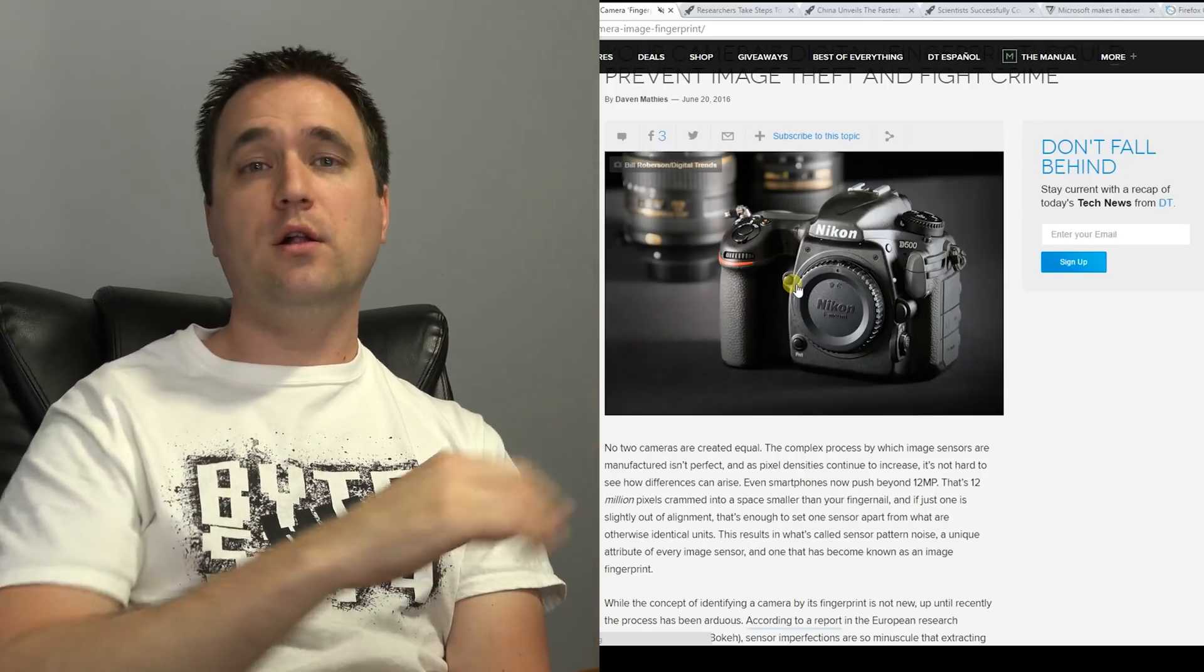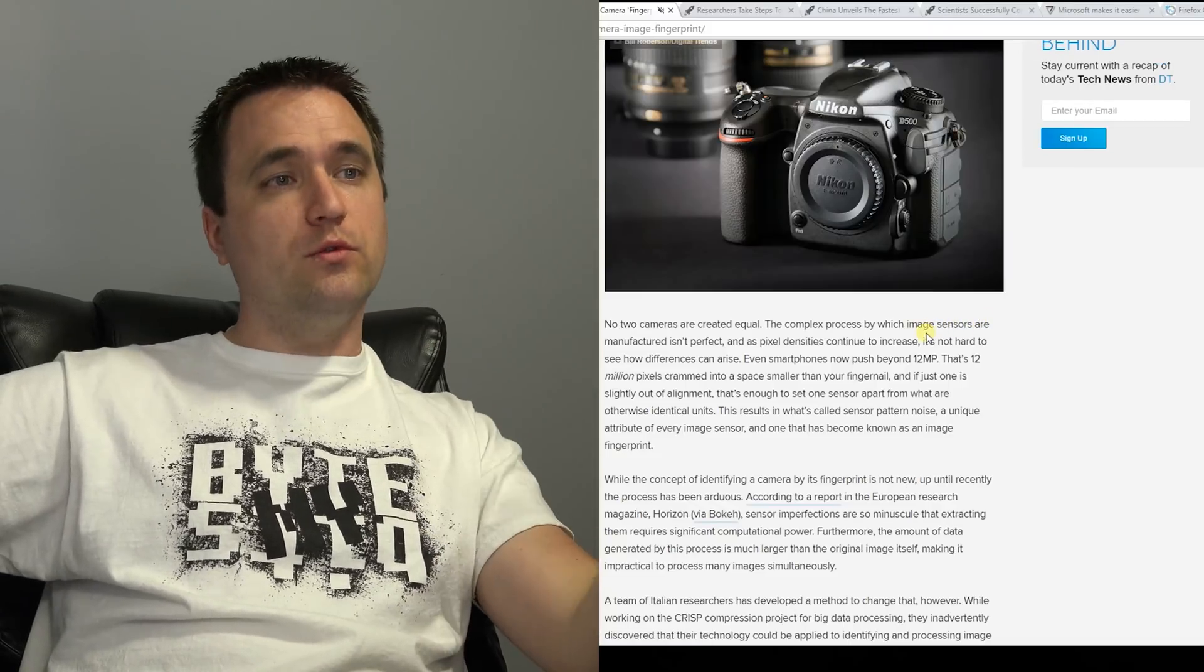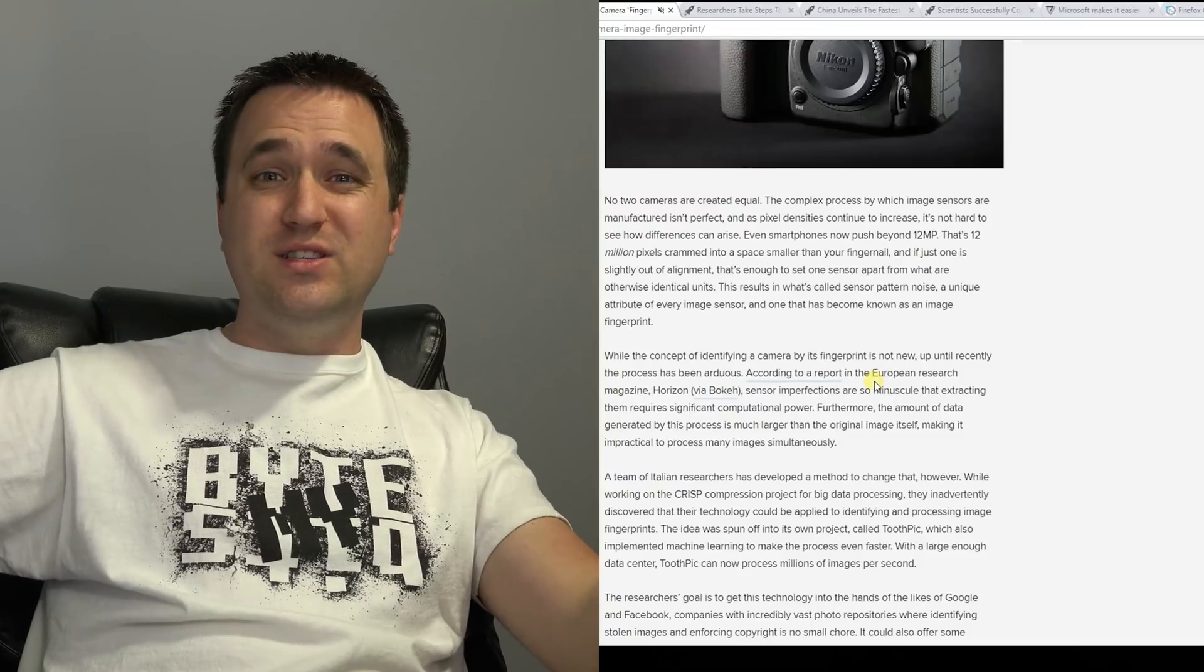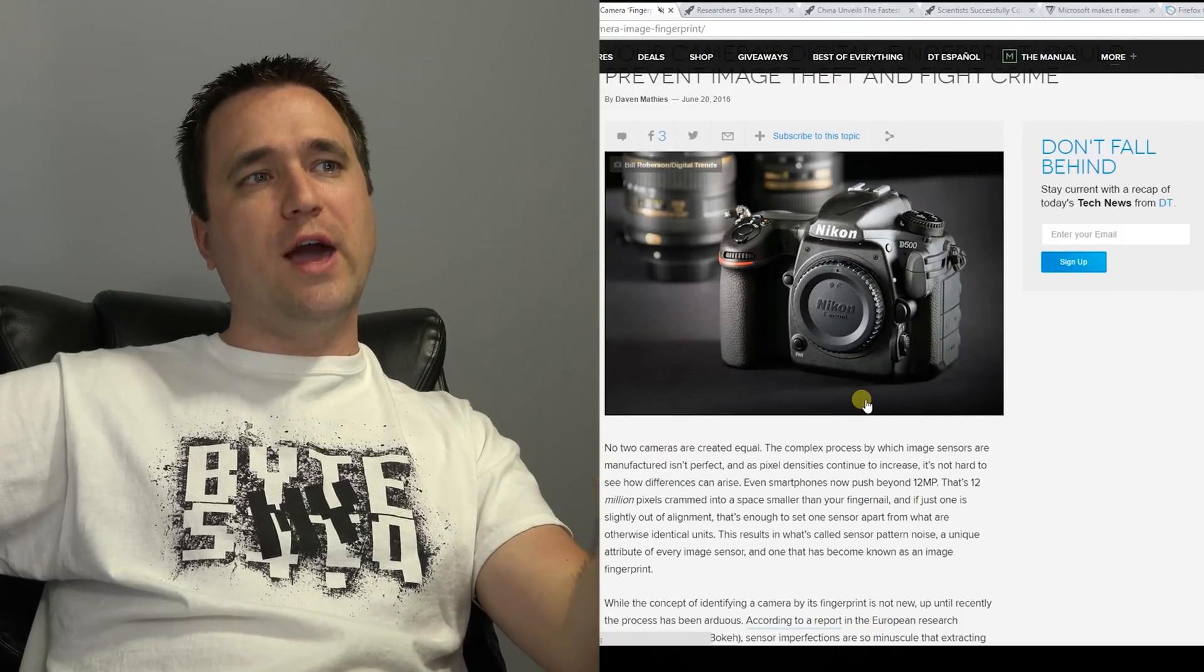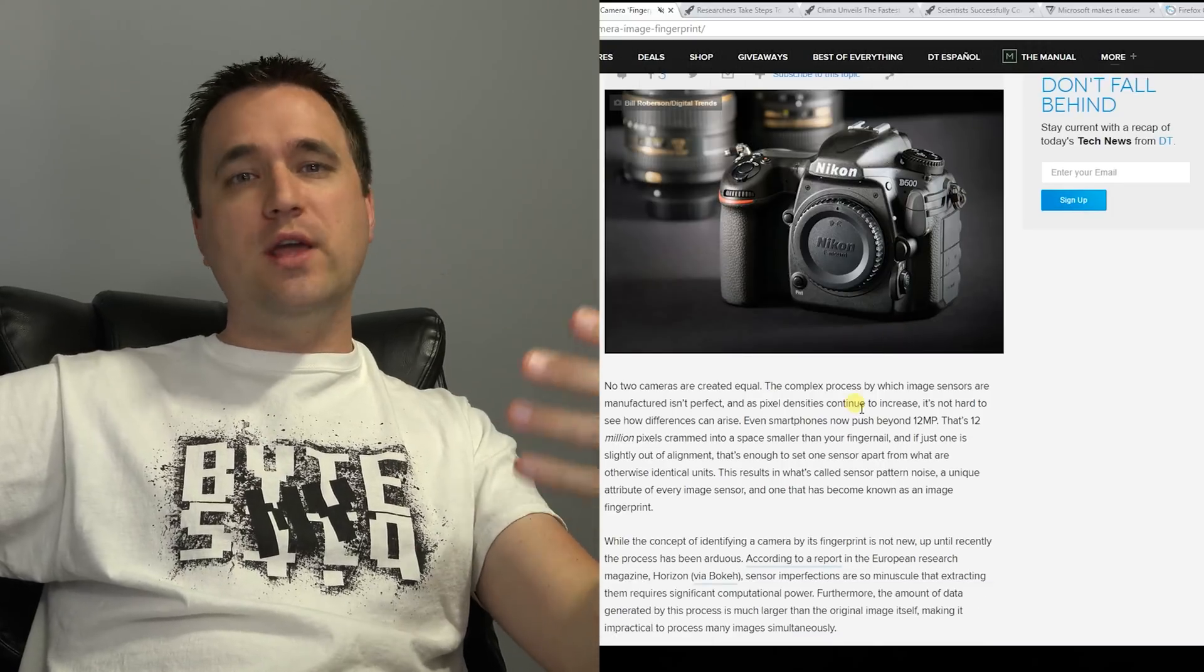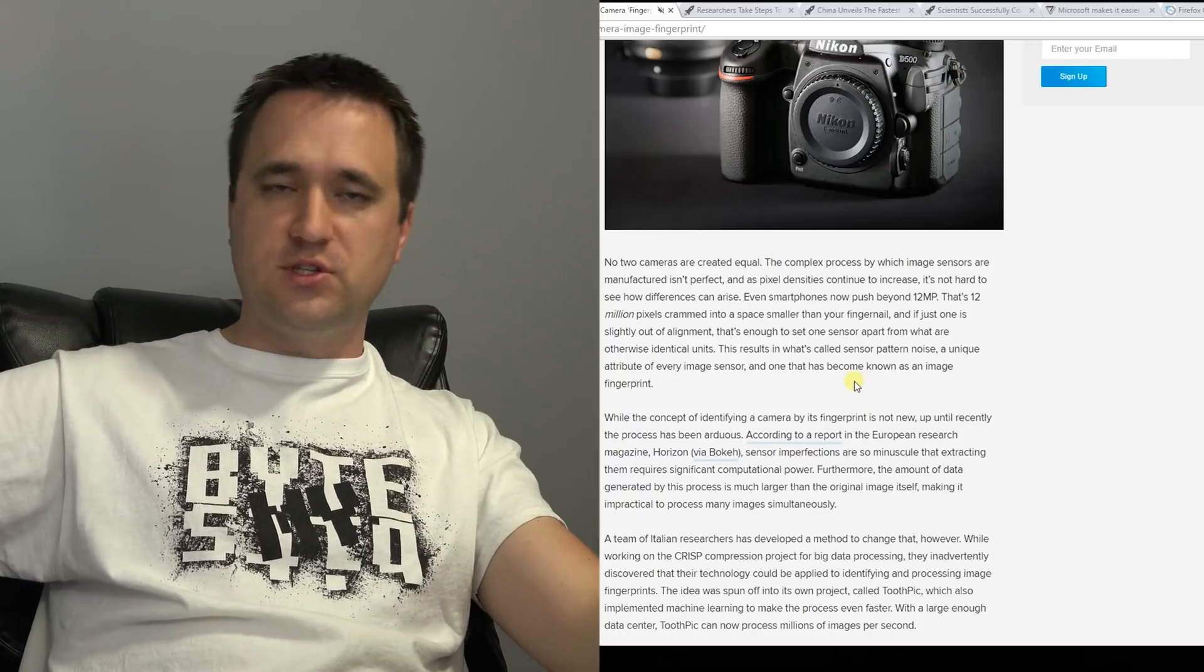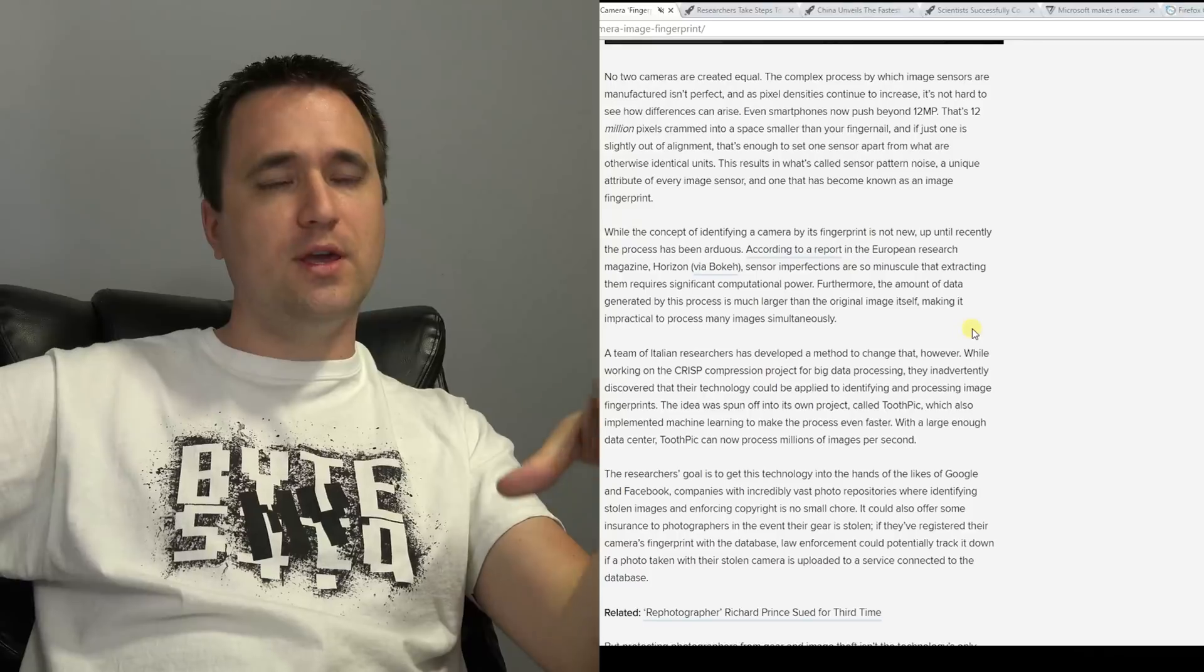Now, this new technology that they're doing is basically a new system that will use less horsepower, less computing power in order to find these digital fingerprints on images. Now, originally they're kind of saying, hey, this is going to help allow people to track down image thieves, people who steal content off the internet or try to sell it themselves, or they have disputes on who owns what, that sort of thing.